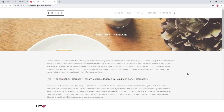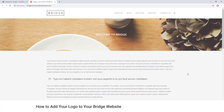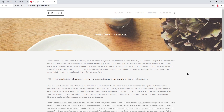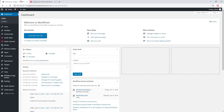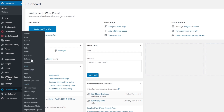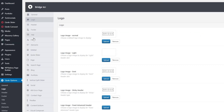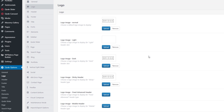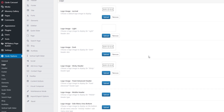In this video we're going to talk about adding your site's logo. When you install and activate the Bridge theme, the theme comes with a default logo. Let's go ahead and change this logo. I'm going to navigate to Code Options > Logo — this is the place where you can upload your logo images.